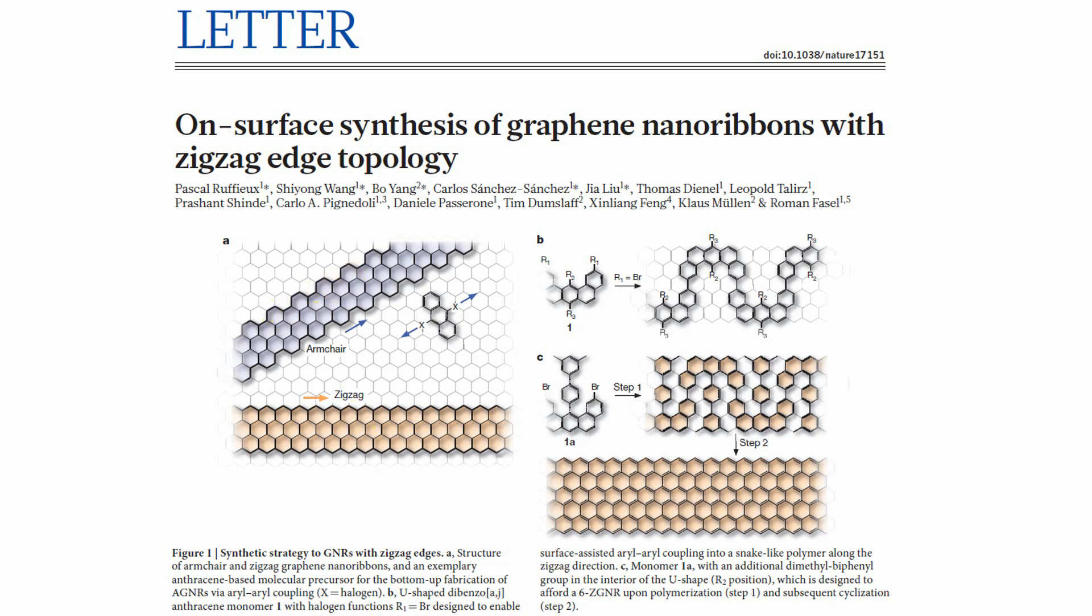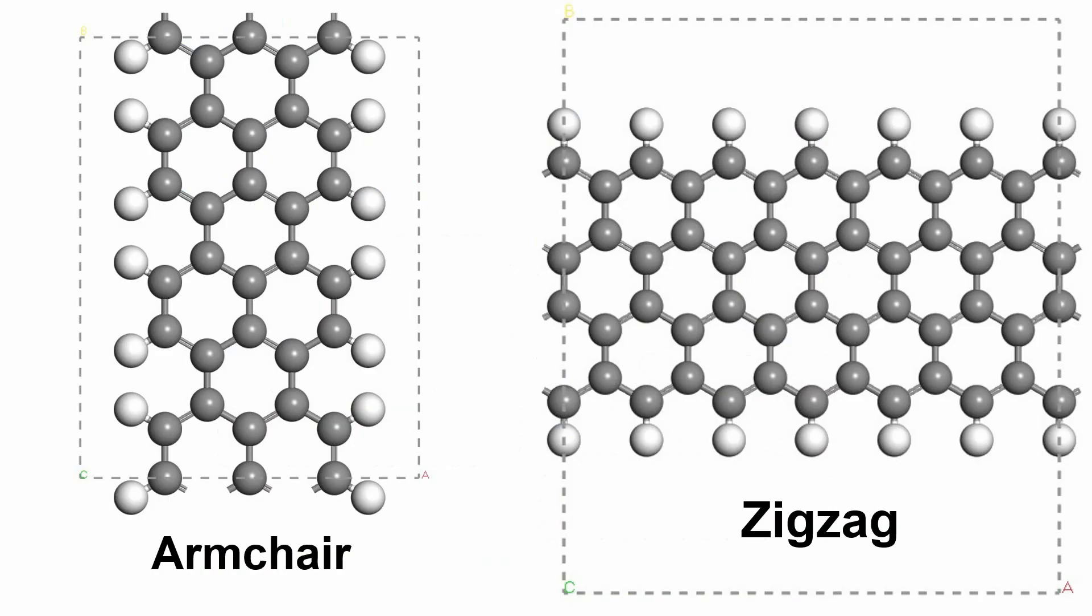These are the two armchair and zigzag models I created for you. I will show you how to create this model using Material Studio.